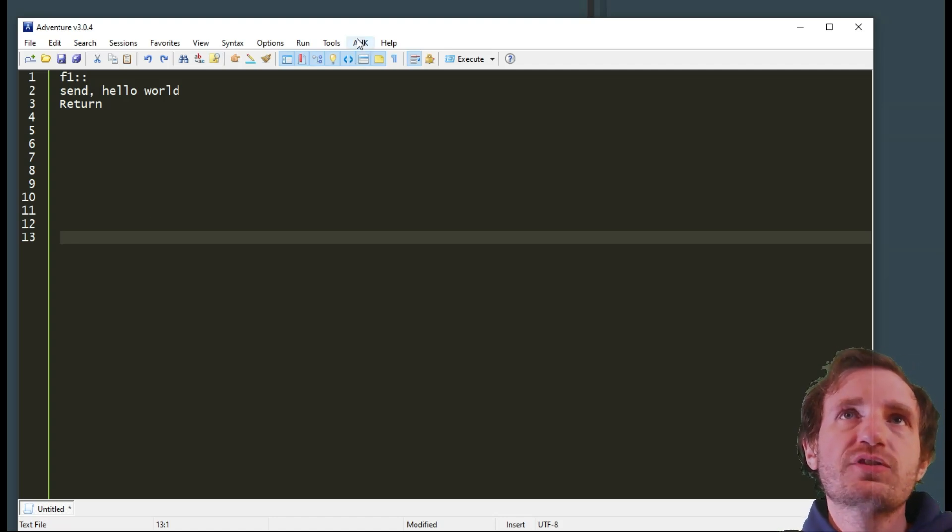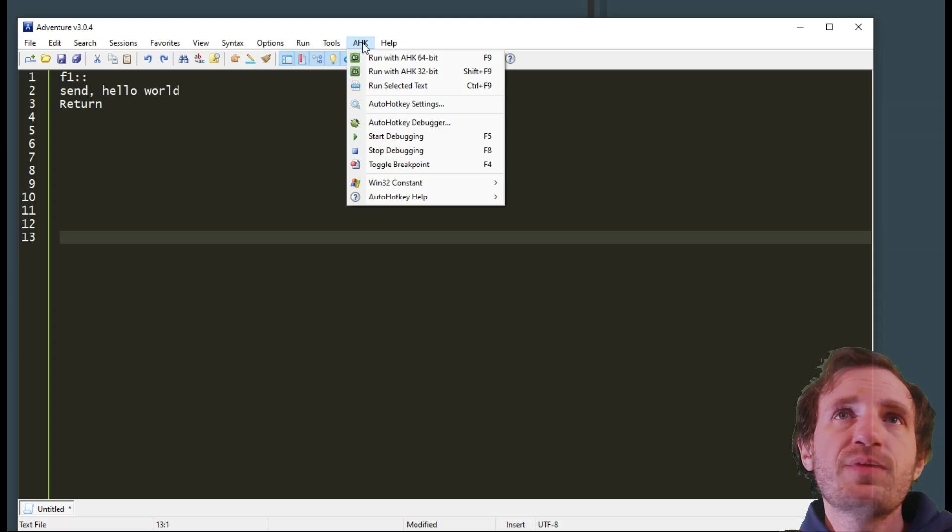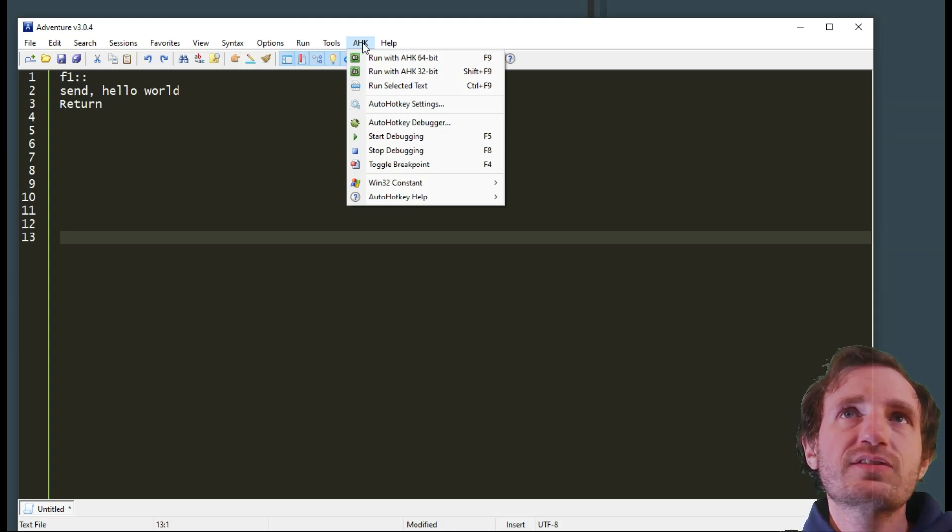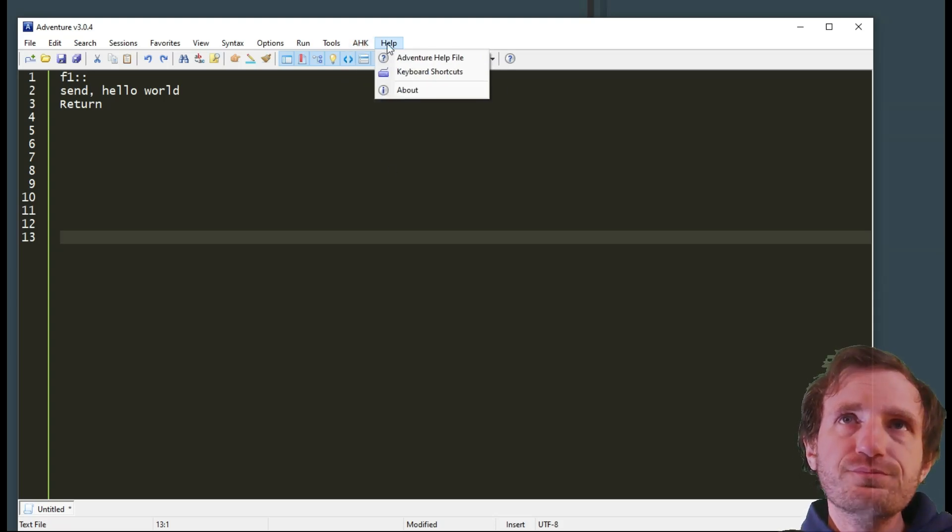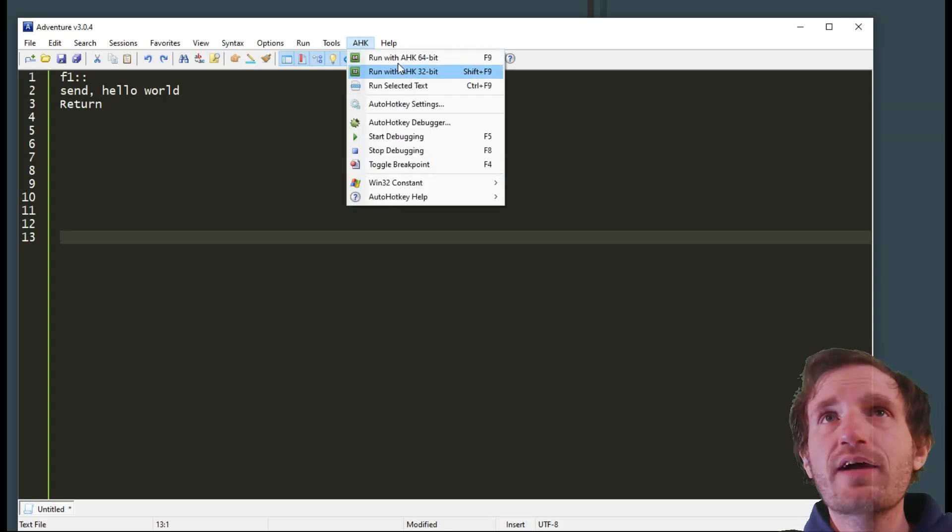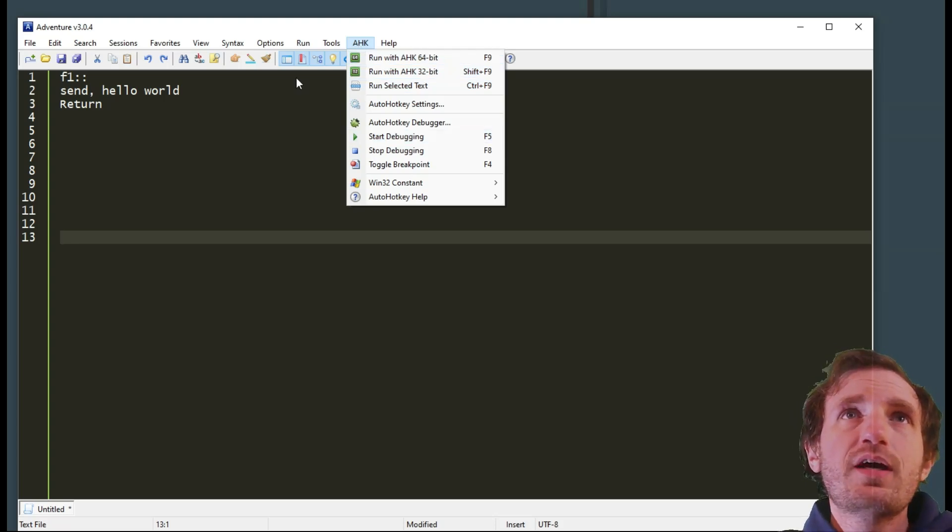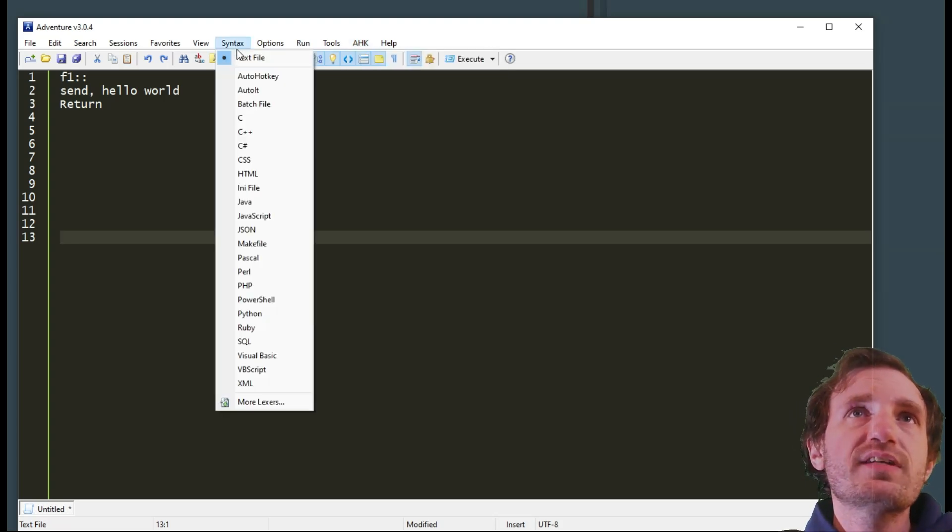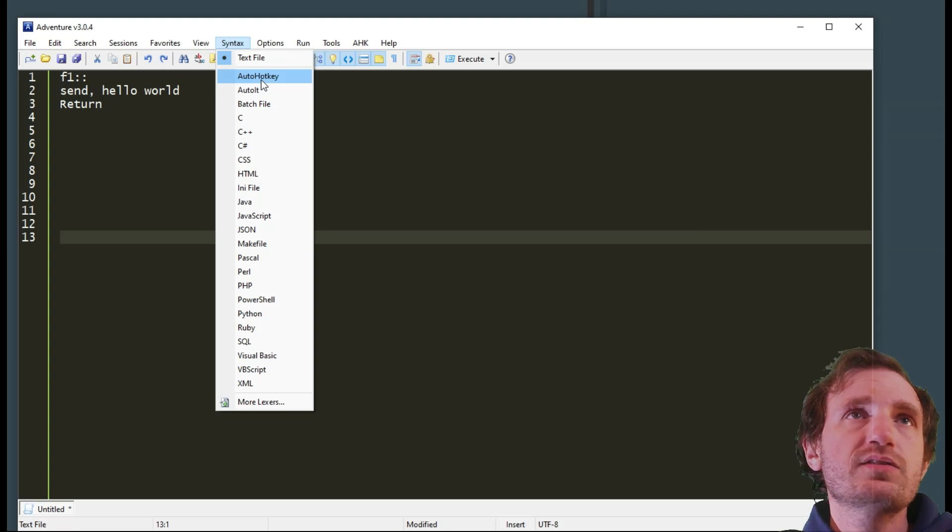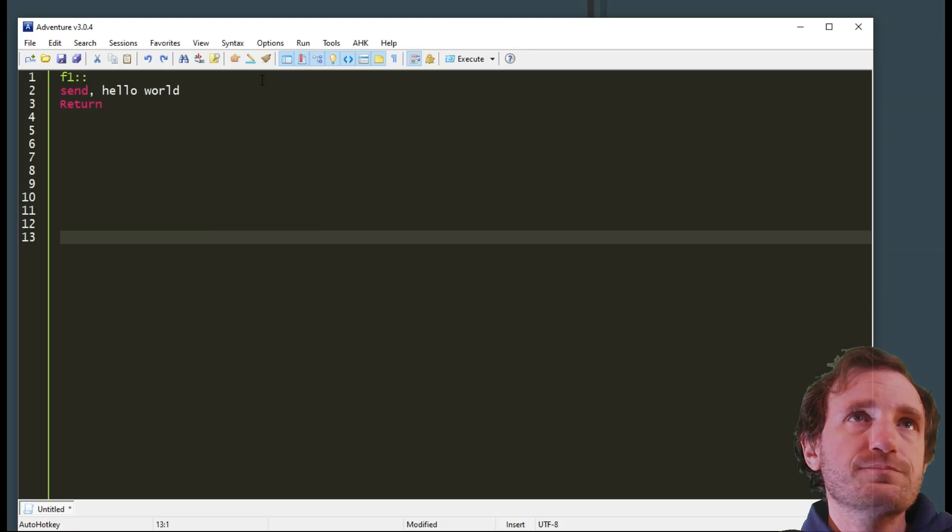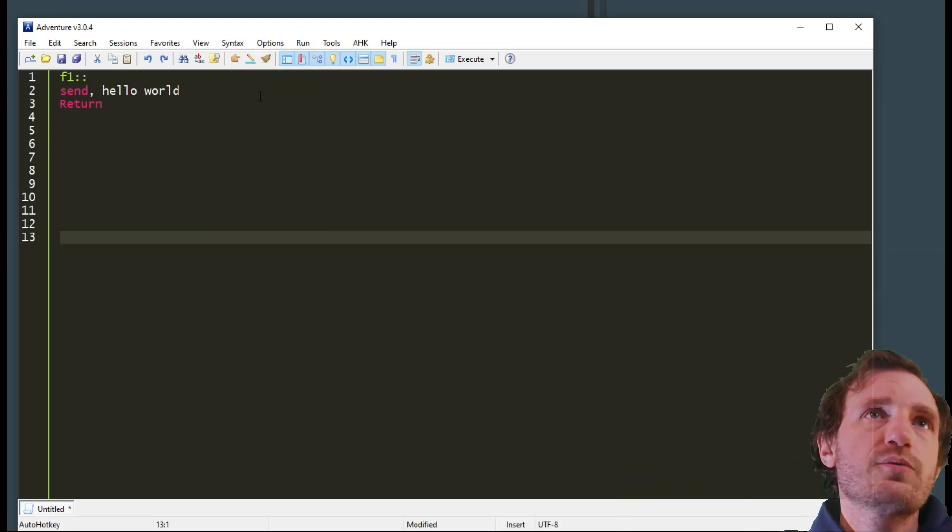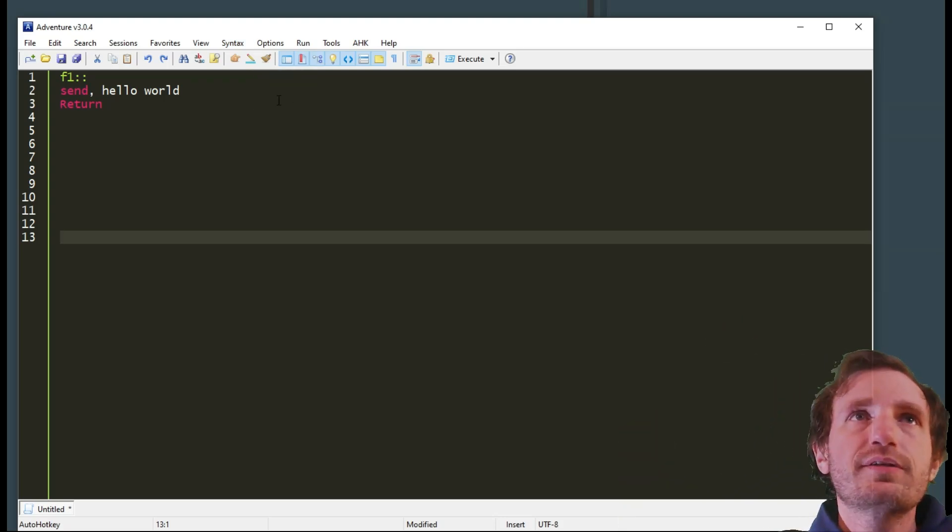We'll start obvious. AutoHotkey is right here. It's obviously centered around AutoHotkey because it has its own menu. But if you go to Syntax you can choose AutoHotkey. So see how it's not got any type of formatting? I can click AutoHotkey and now it's got the color and whatnot for all this.